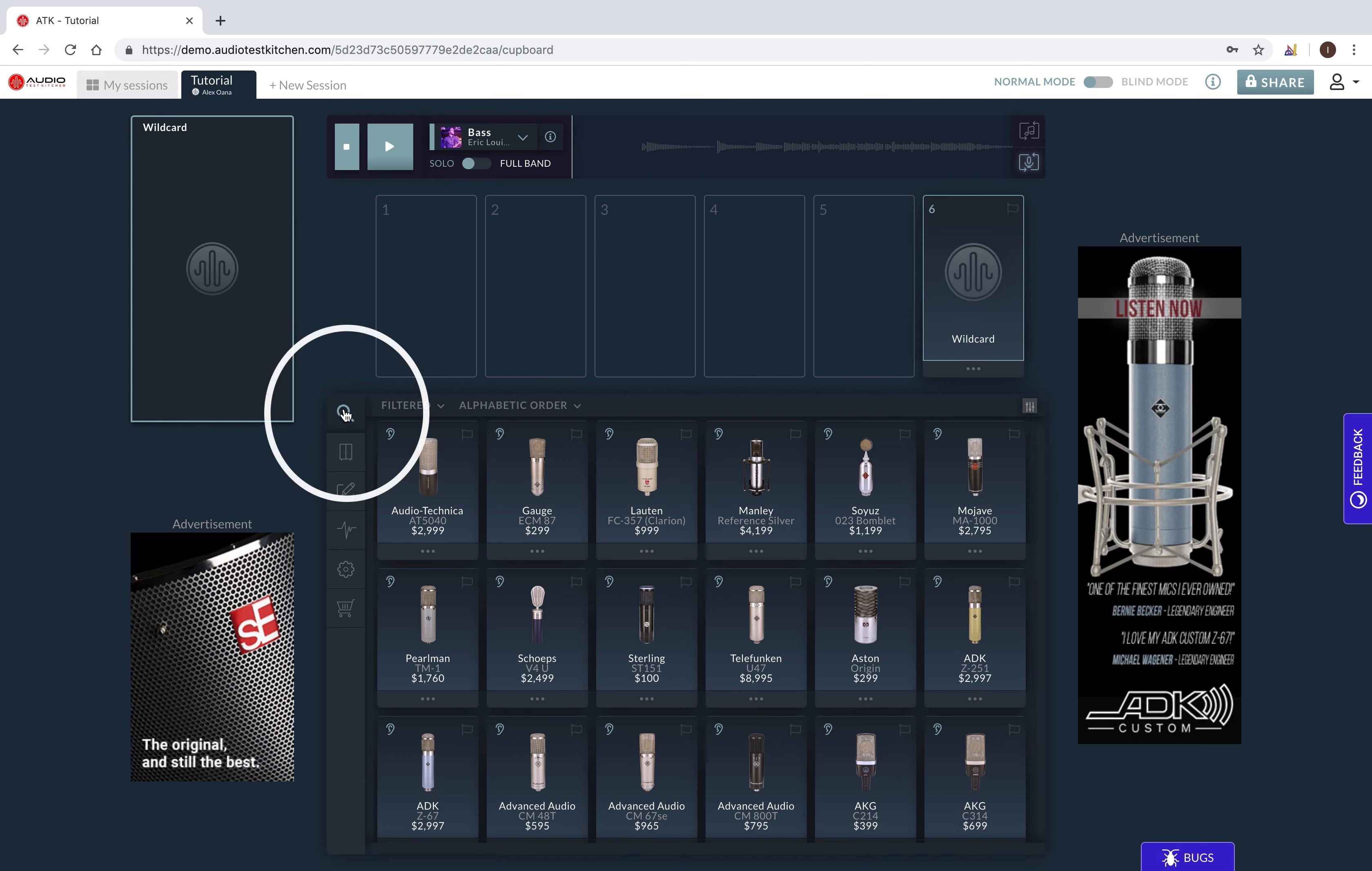The first step is to search for and select the microphones that you want to compare. To do this, simply click the search icon located in this lower area called the flex box.